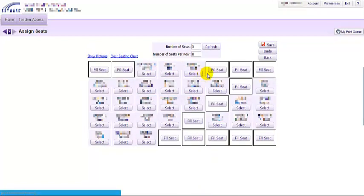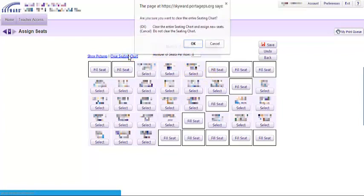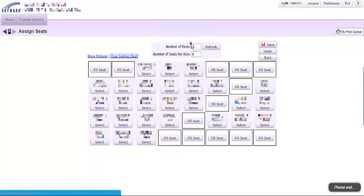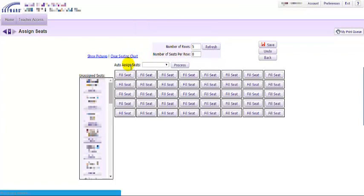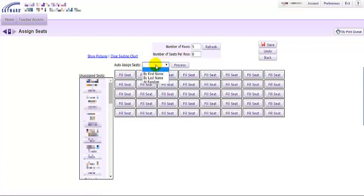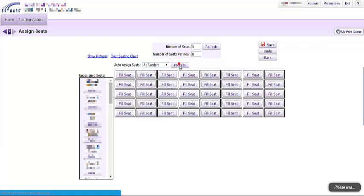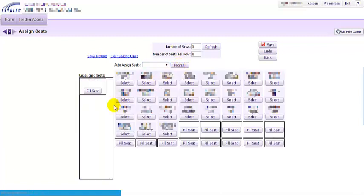I can clear the seating chart, and if I want to randomly or auto assign seats at random, I can do that process to automatically fill all the seats.